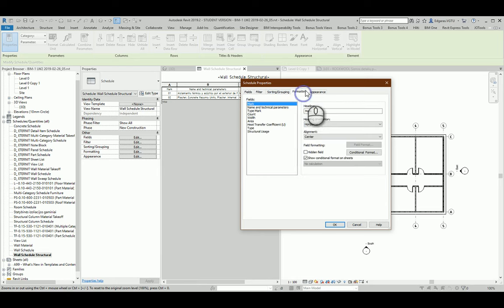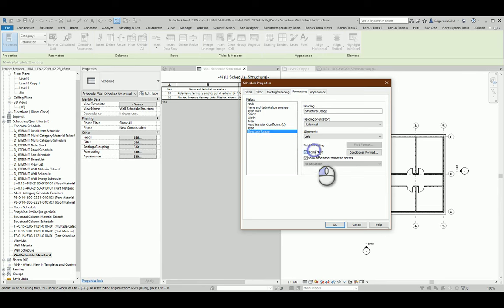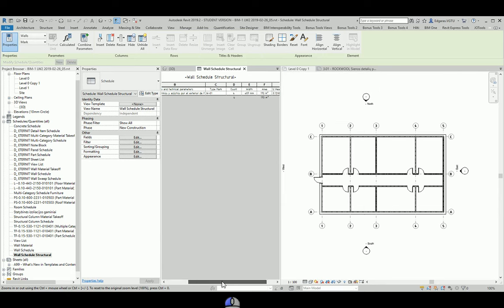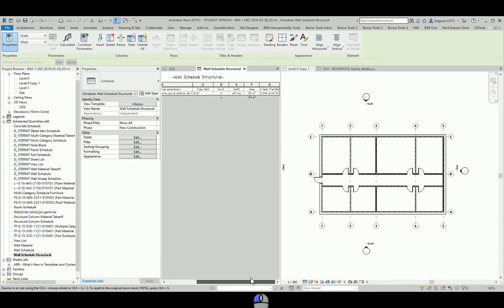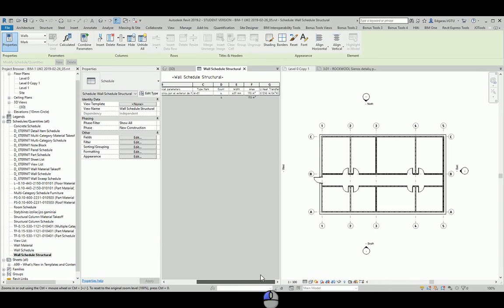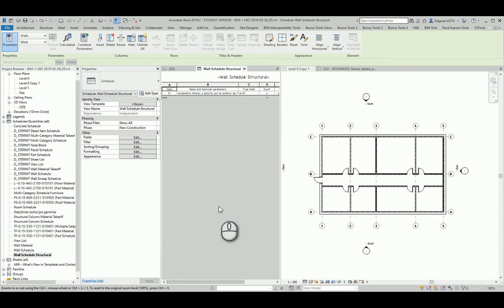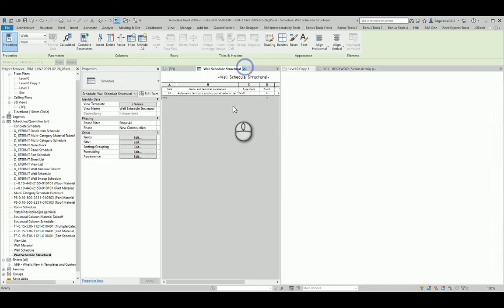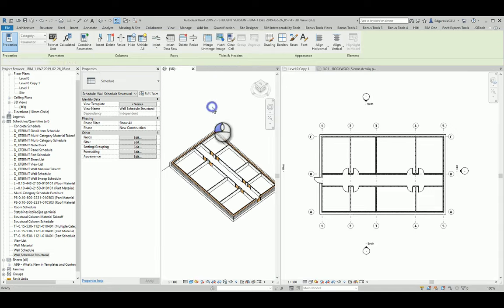And also I want to just hide this parameter. I press OK, and I get the quantity only of walls and the type of walls which are structural ones.